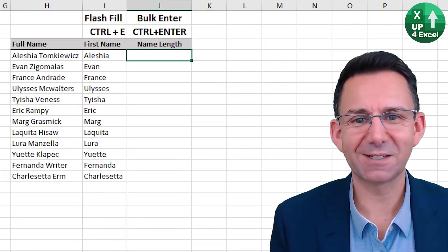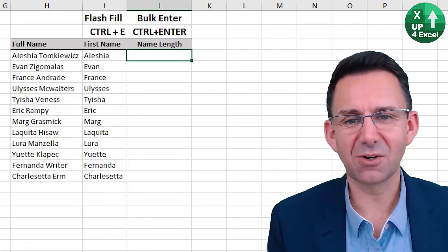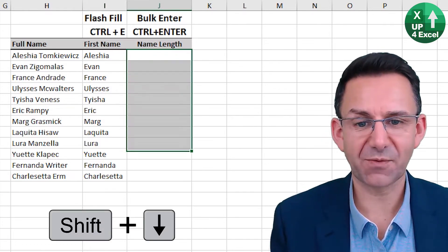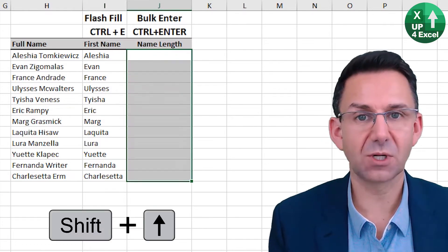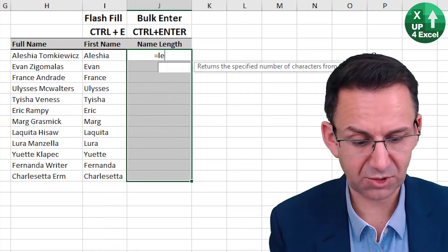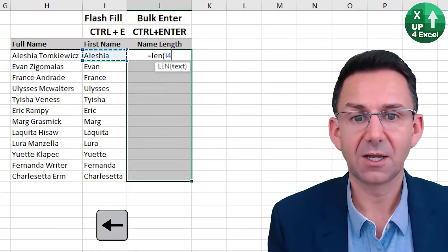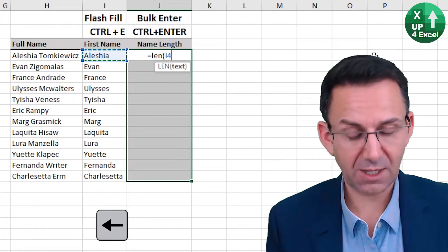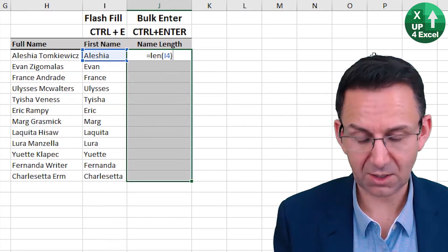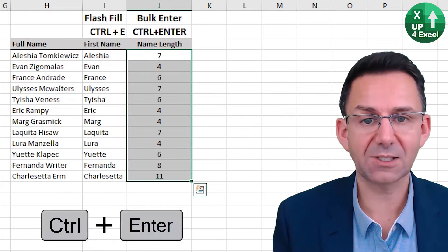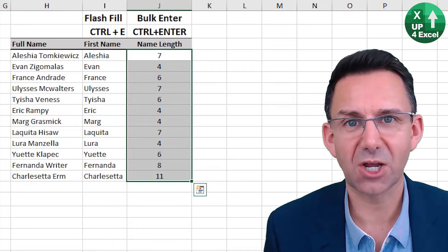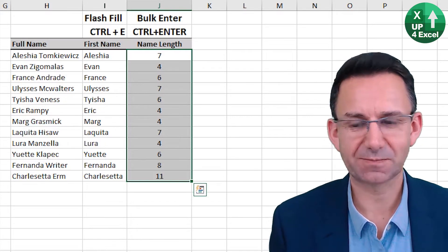Bulk entry then. So I want to put a formula in here, but first I know it's all going to go down through there. So I type equals, then the formula, and Control Enter, and in it goes across the entire range.